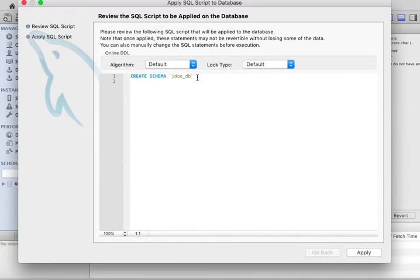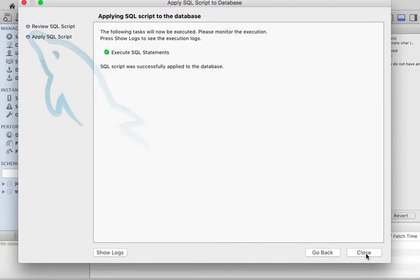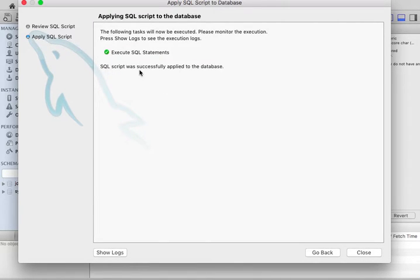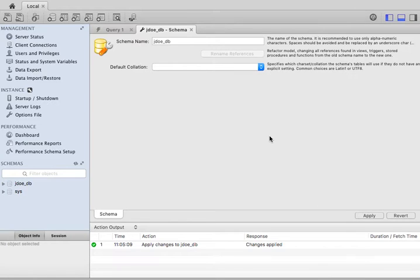Here's the SQL command to create it. You can do all of this through SQL. We're just going to do it graphically for this one. I'll apply. You can see that it executed the SQL statements, and the script was successfully applied to the database. So I'm going to close this.